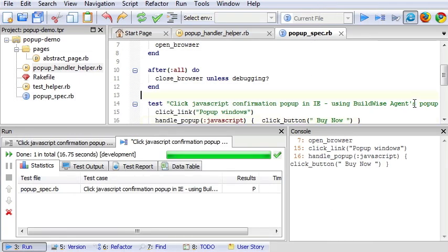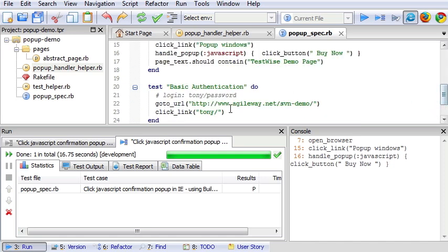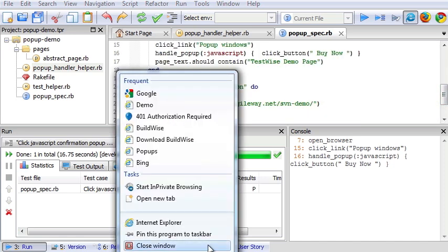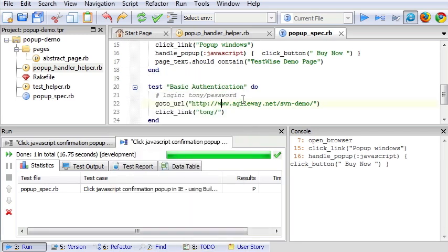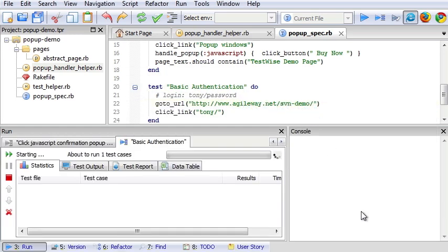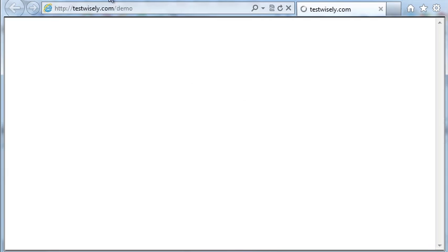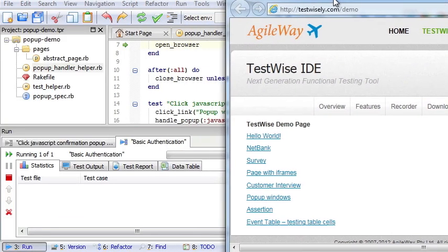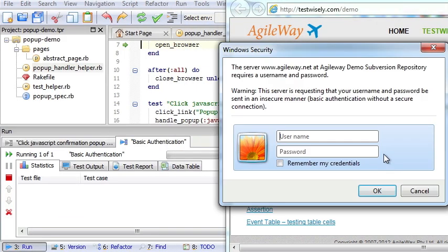Now we'll do the second one. So with basic authentication, run this one. Again, the test execution was suspended. It's waiting.